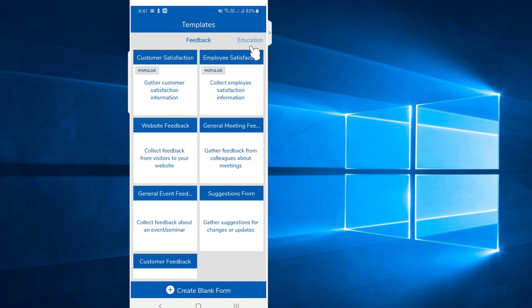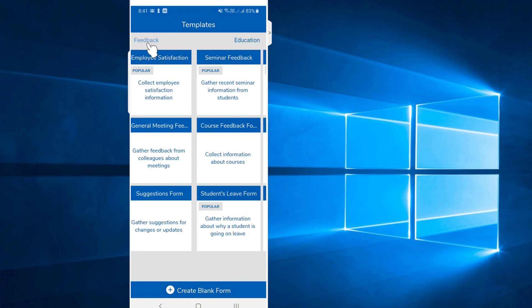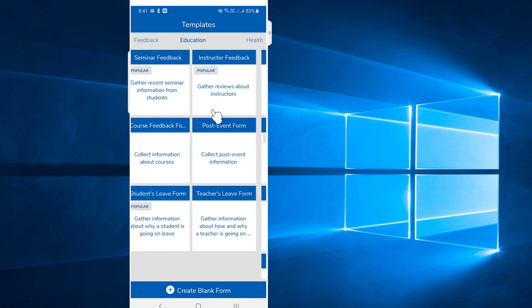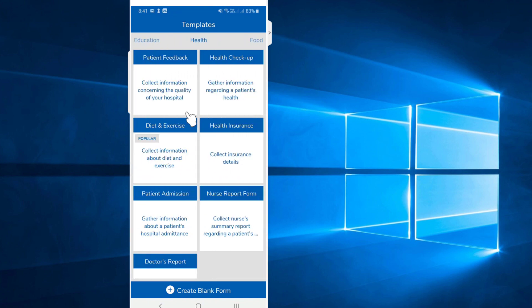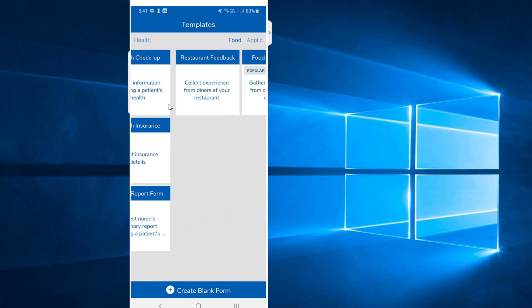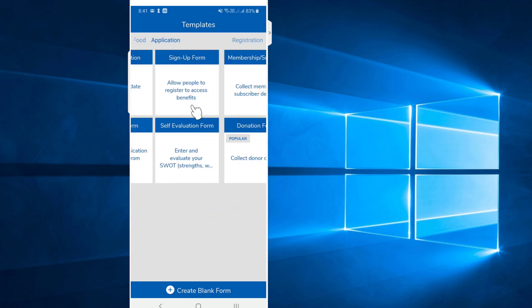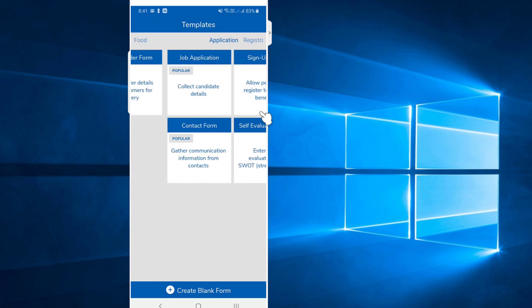Select Feedback or Education as the template category. We will have to set the template and then edit the template.